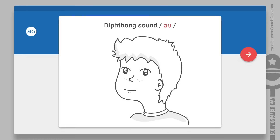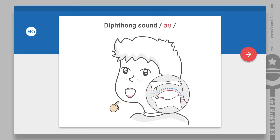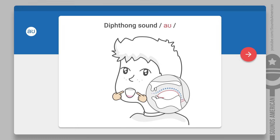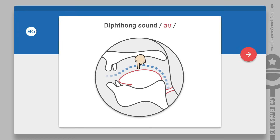To make the OW diphthong correctly, you need to pronounce two sounds and make a smooth connection between them. This is how you do that. Start with making the AH sound. Open your mouth as wide as possible. Relax your lips and allow them to rest in a neutral position. Flatten your tongue.